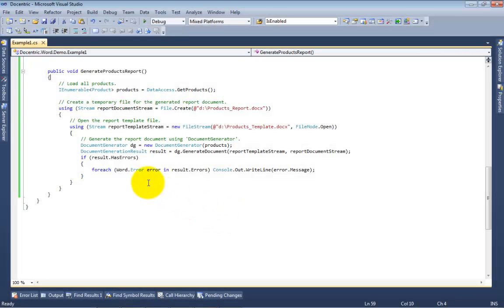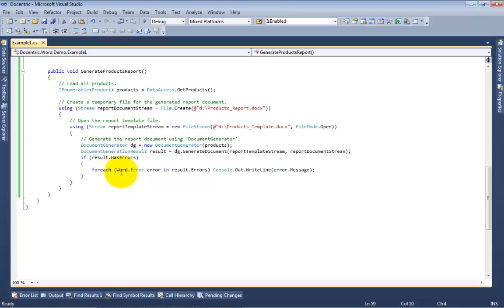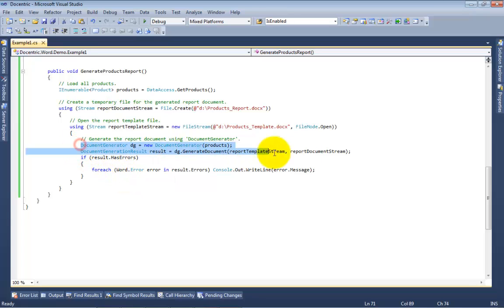After the report template has been finished, the Docentric report engine can be used to generate the report. To implement the report generation in your .NET application, usually only a few lines of code are needed.